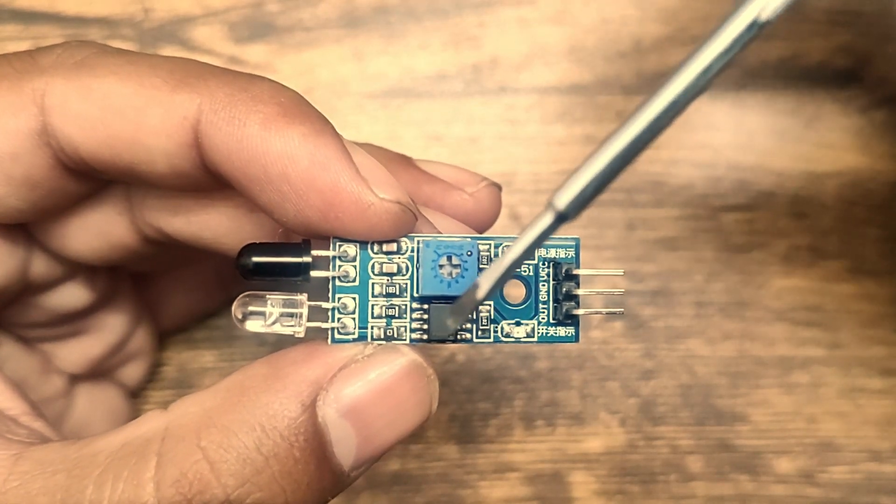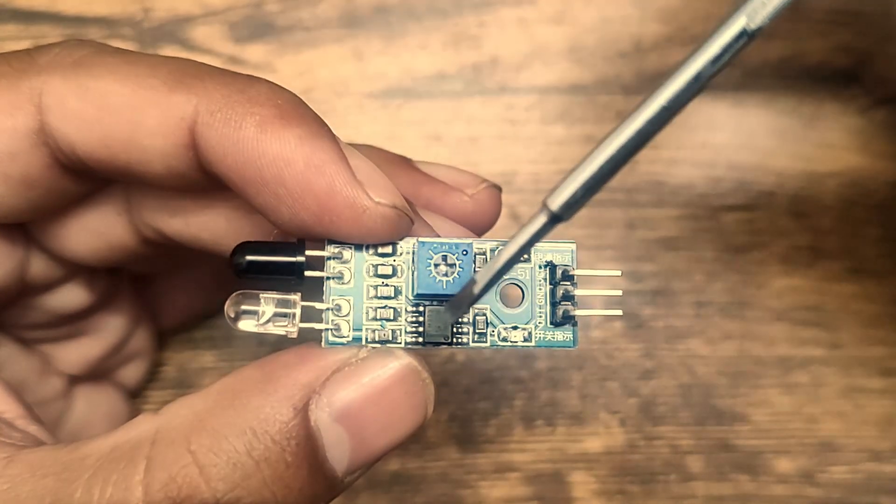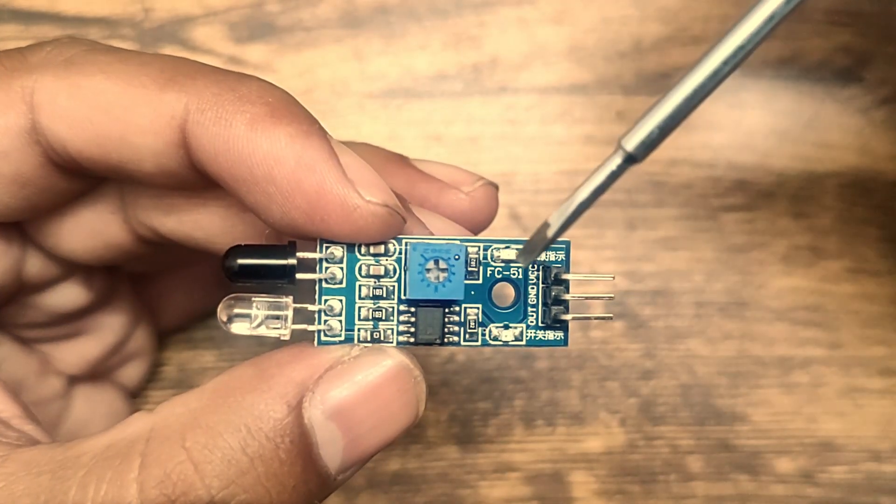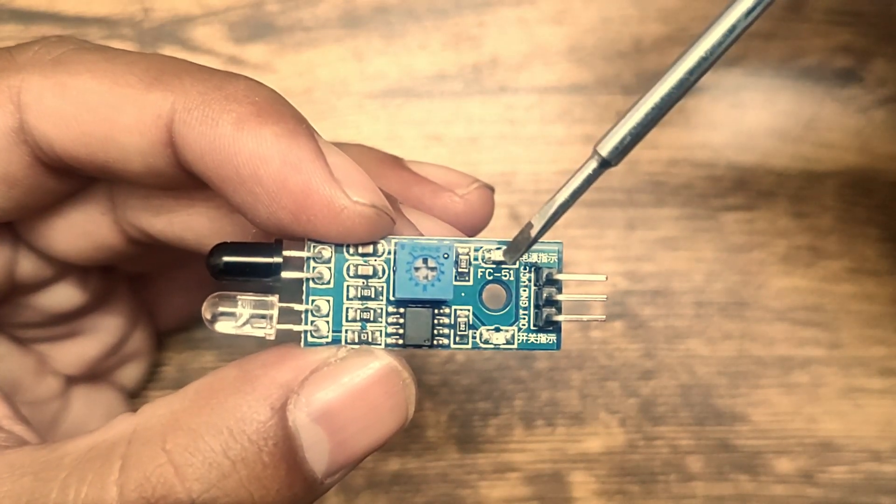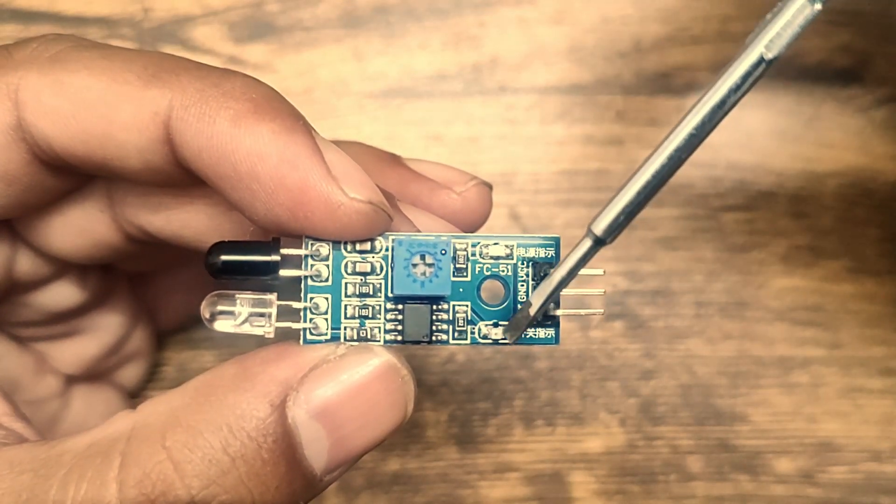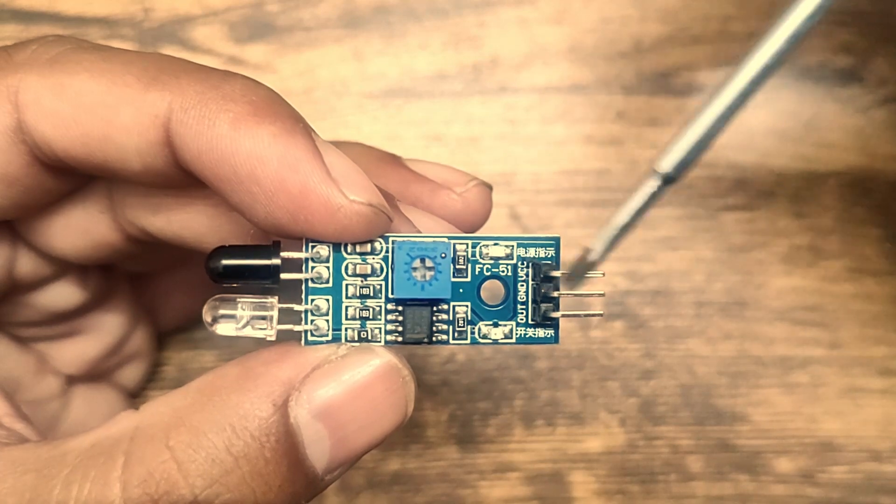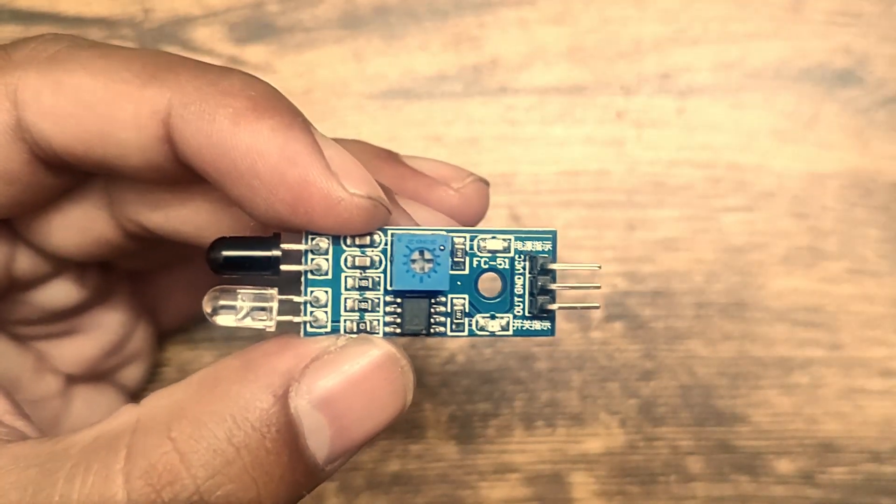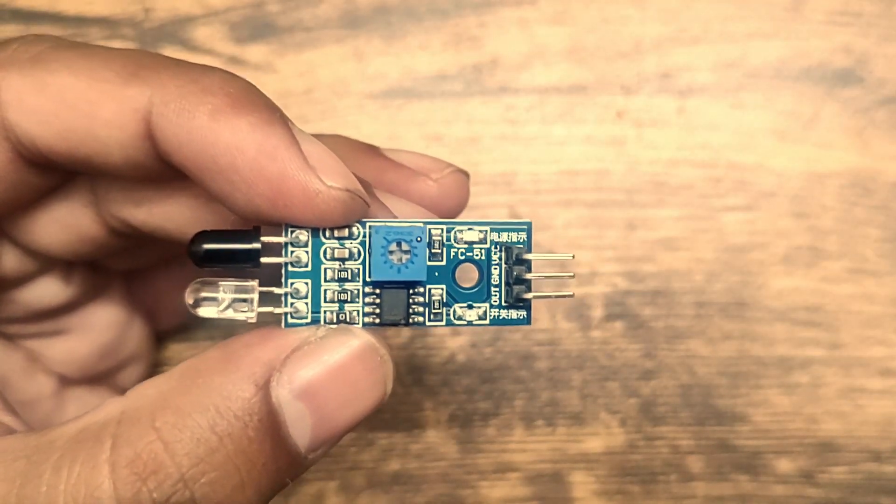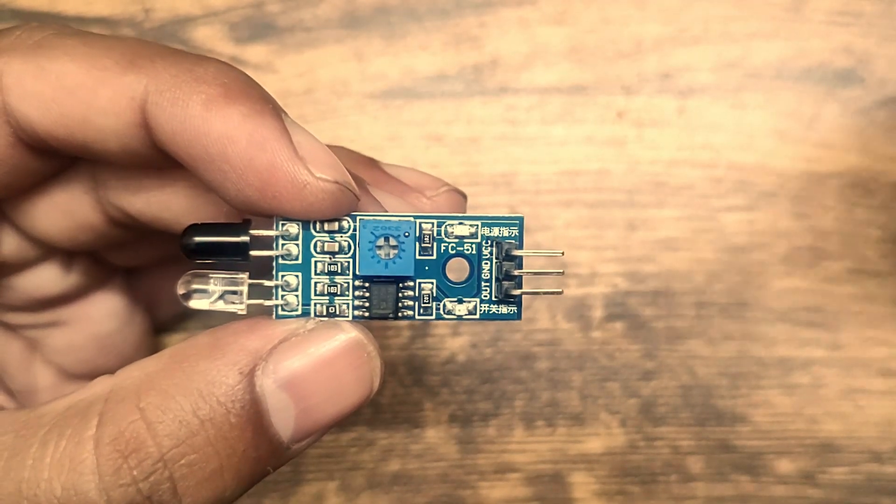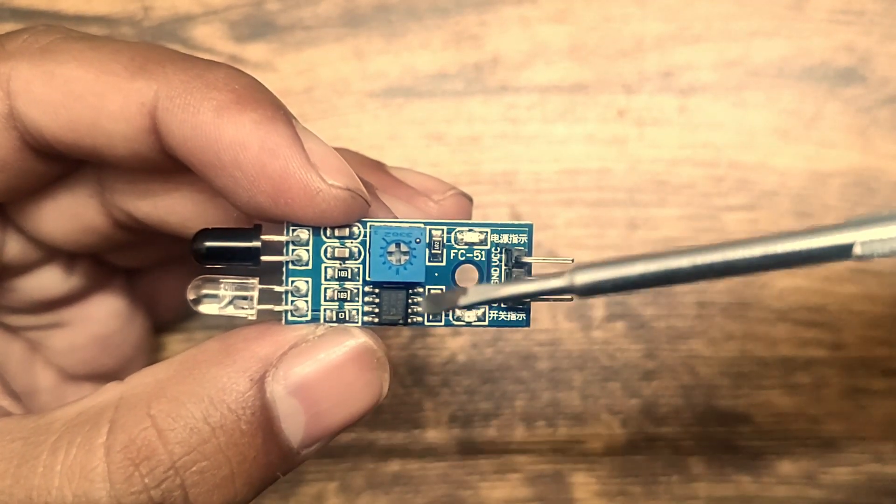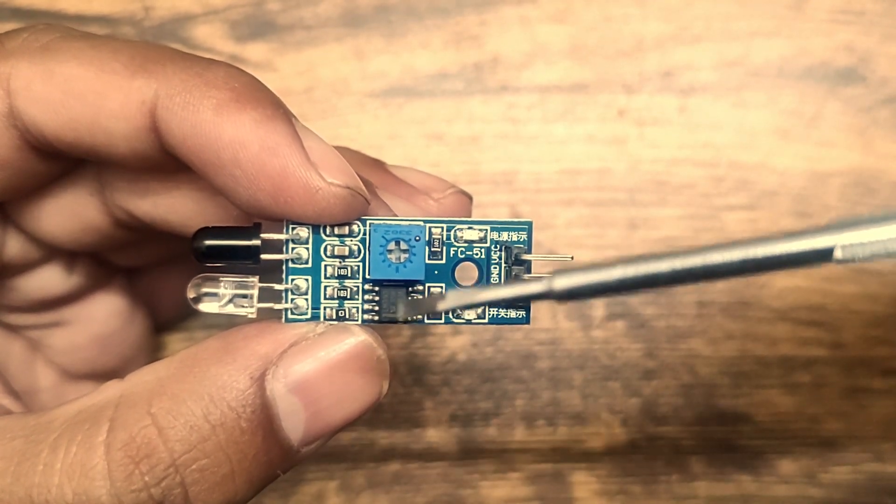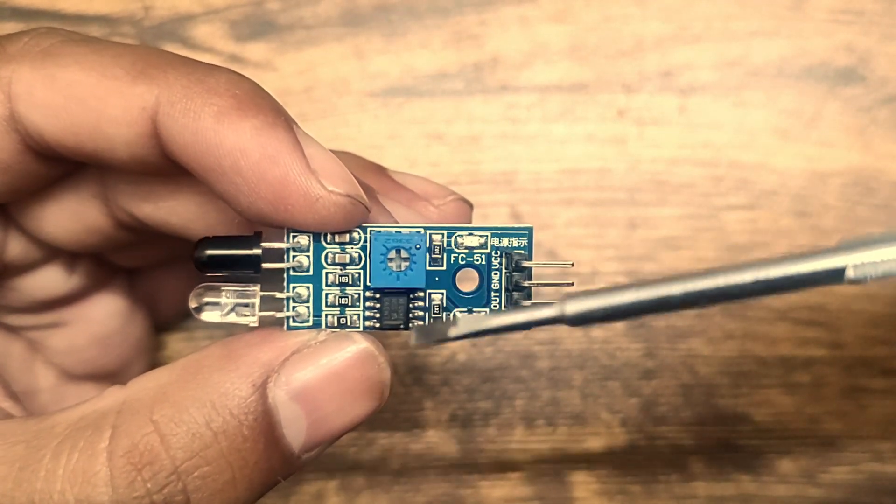It has this IC, and this is the output LED and this is the power LED. This IC is a dual differential comparator.